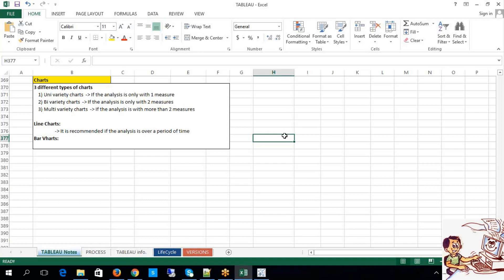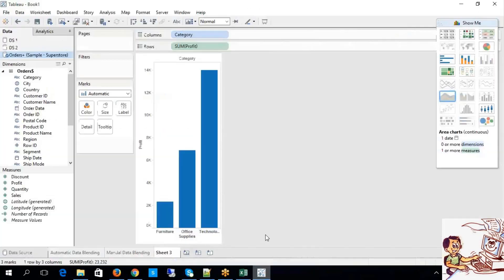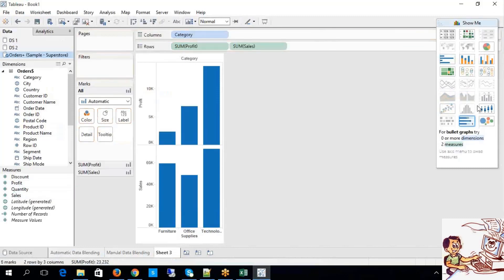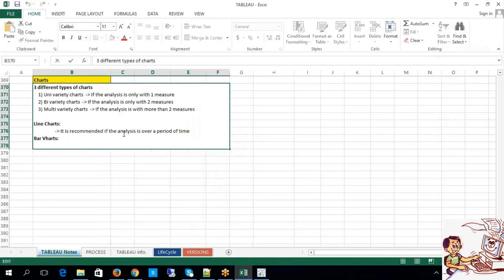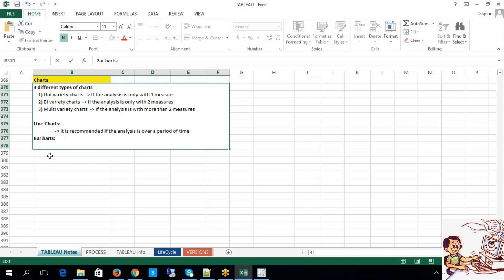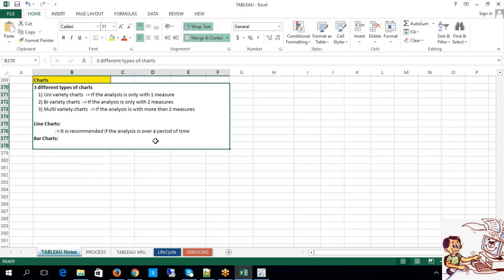Line chart is recommended whenever you are performing analytics over a period of time. When I have category with multiple measures, the line chart is not enabled. But when I replace category with Order Date — now look, it has been enabled automatically. Line chart is recommended for periodical analysis.